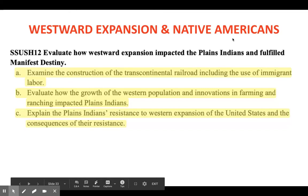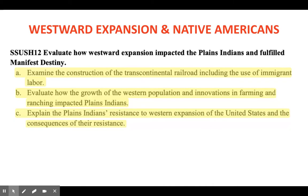We're going to continue with our notes for standards 11 and 12. Over the weekend you should have already submitted your vocabulary for standards 11 and 12. For virtual students, if you were able to print the vocab out, put it into your interactive notebook, complete it, take a picture and submit it back. If you were unable to print it, doing it online would have worked as well. That vocabulary has been posted on the Google stream homepage.